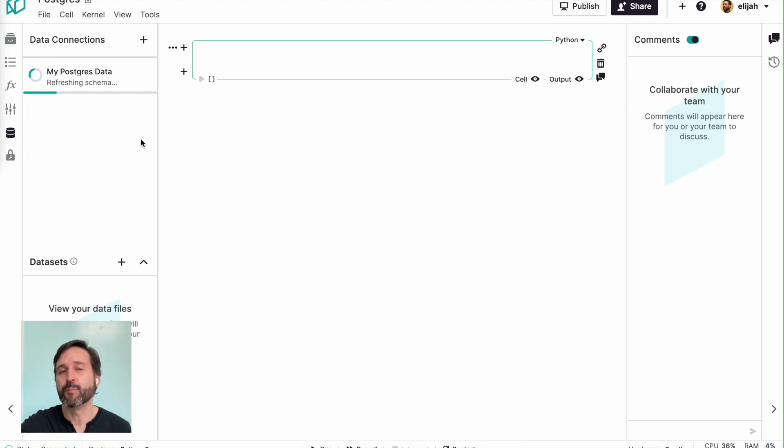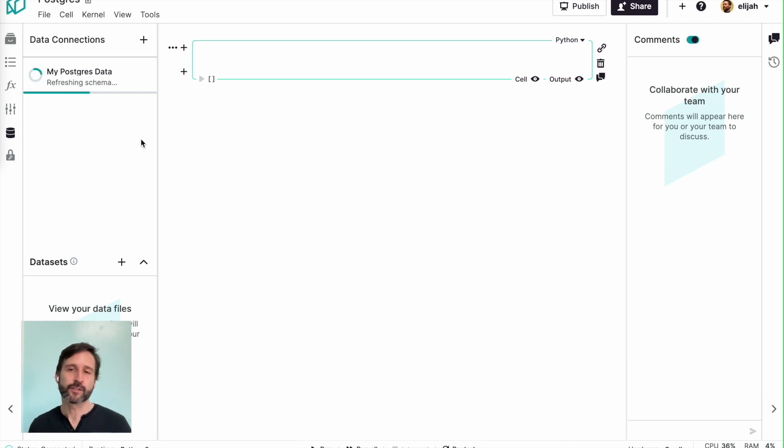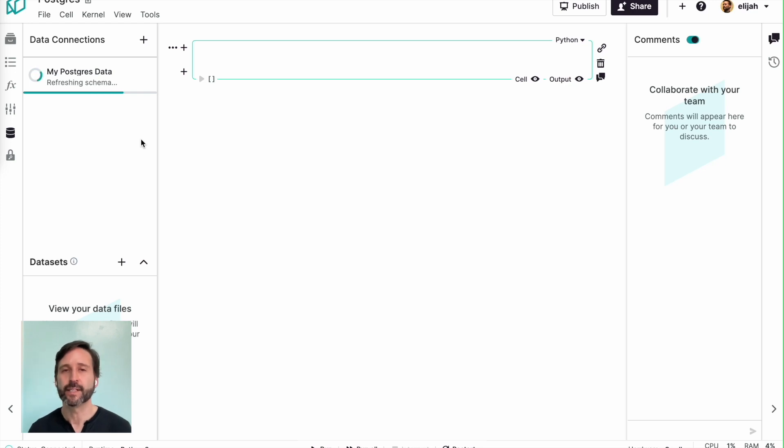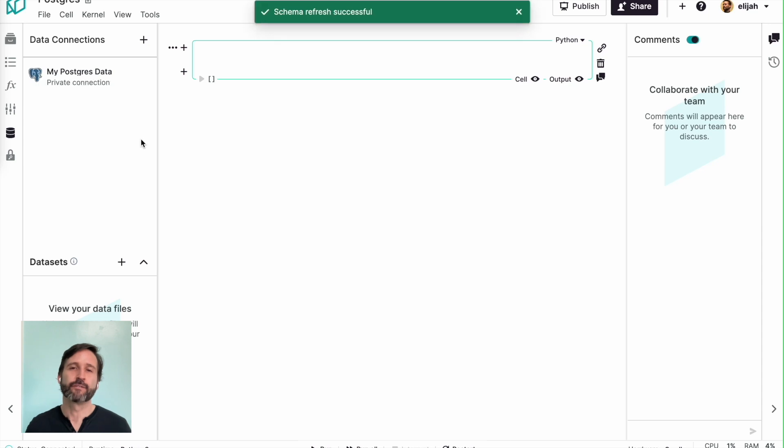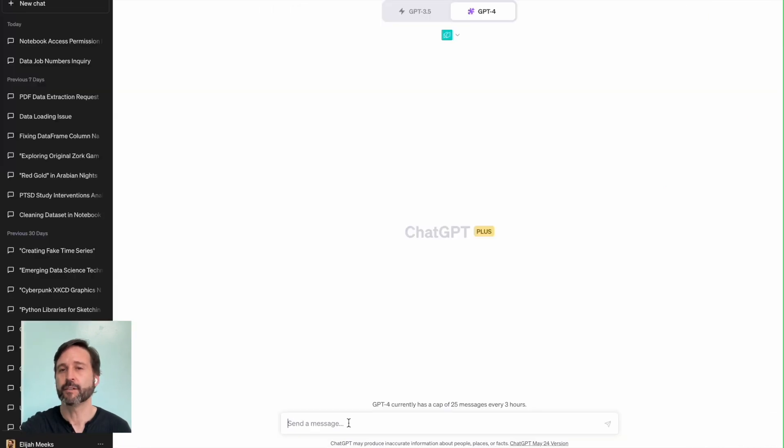And then once I've made that data connection, I want to tell it to refresh the schema so that it can connect to that database. It can understand the schema and the tables that are in that database. And once that's done, it'll say schema refresh successful, and I can jump into my ChatGPT interface.